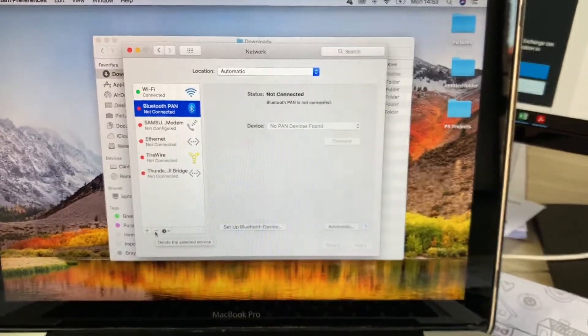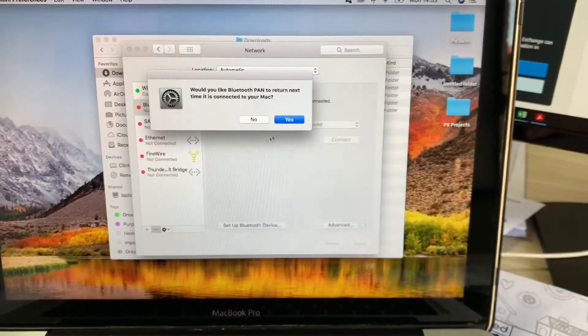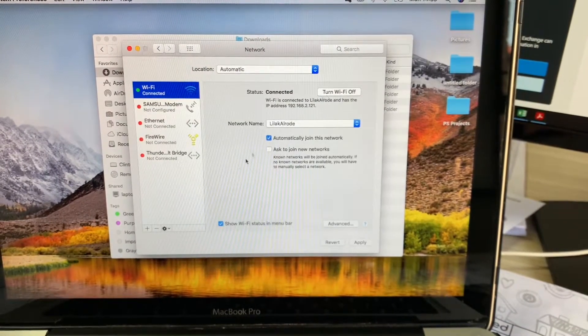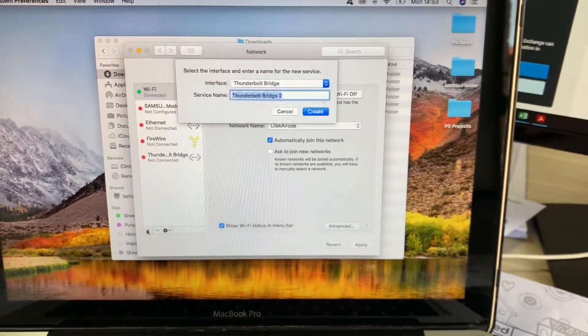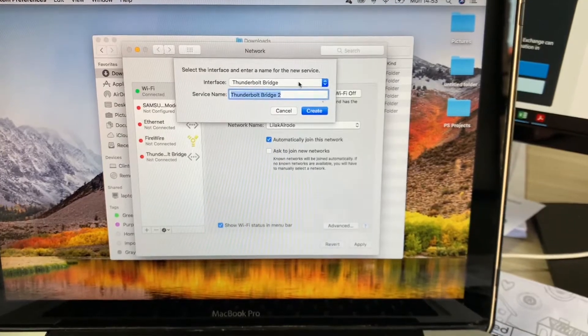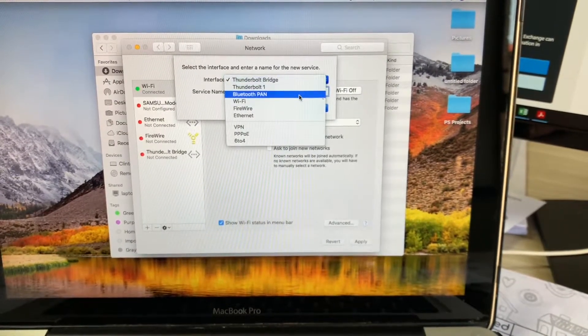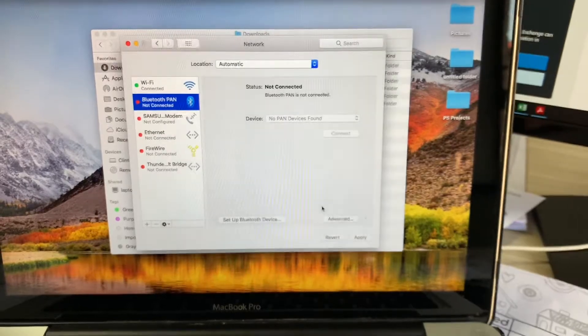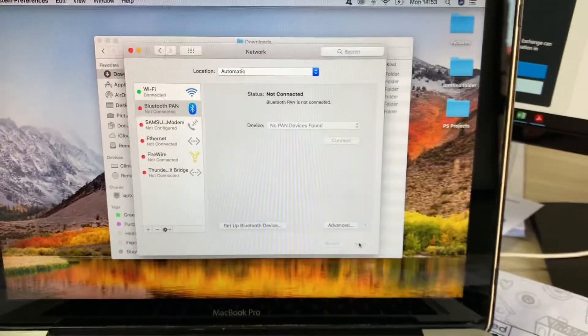Delete it there, say yes. And then you go add, and from the drop-down list, select Bluetooth PAN and say create, apply.